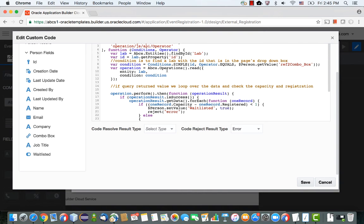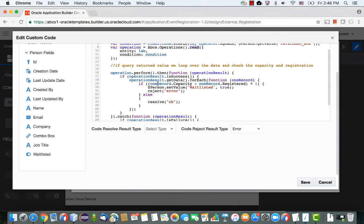Then we actually operate and do a read from this entity, looking up the entity using the condition. We check if this operation was successful, and if it was, we look at the actual values of the capacity field and the registered field — those are two fields in the lab object that indicate how much space we have. If the difference is smaller than one, it means we don't have space.